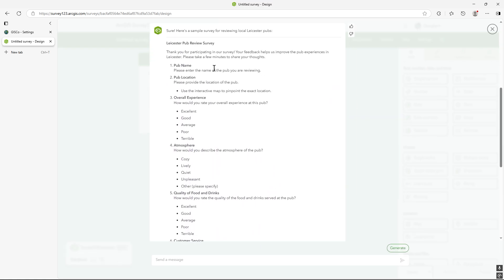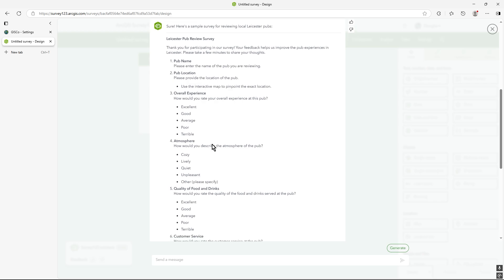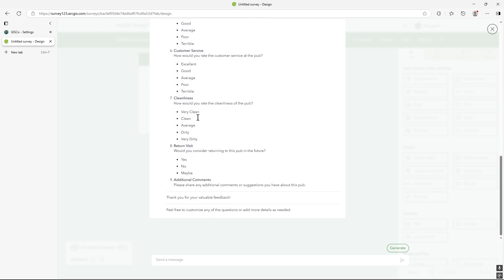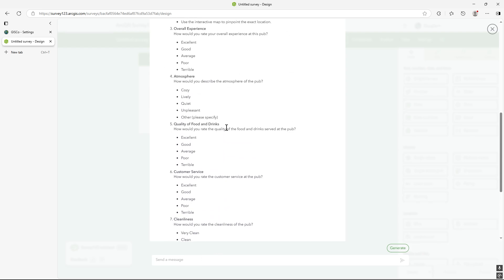So it comes up with some good questions, enter the name, location, atmosphere. It looks pretty good. And you can customize, you could add a question or remove it.